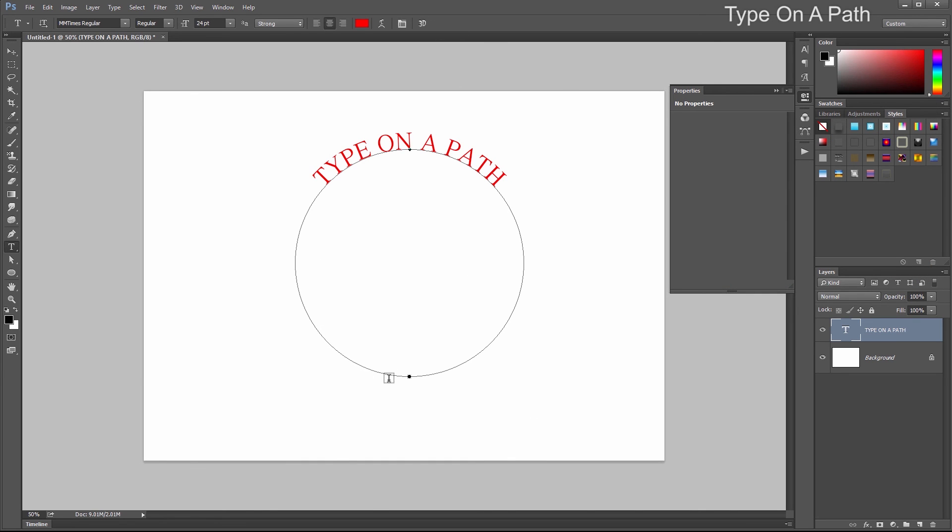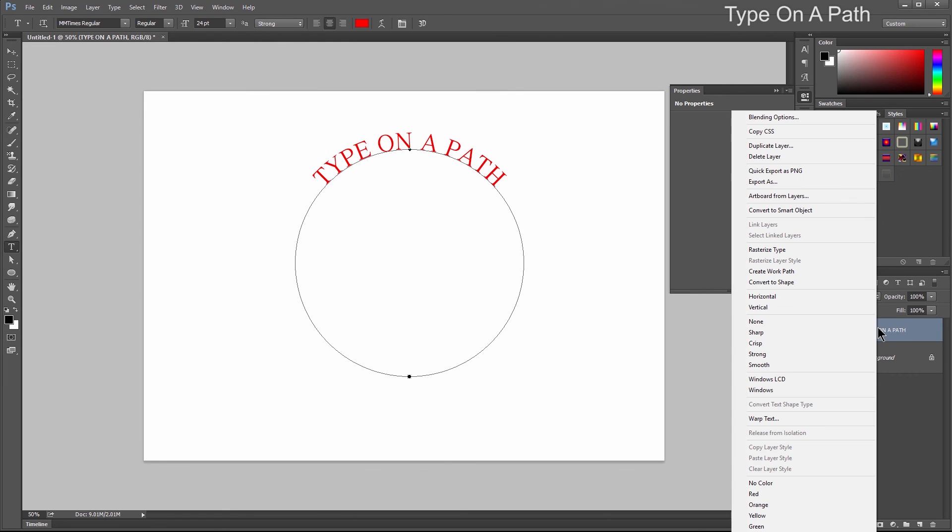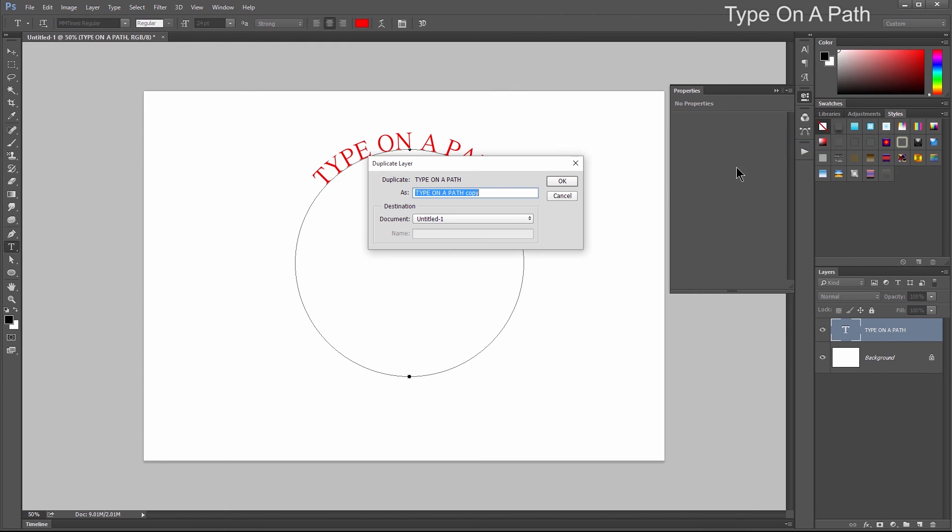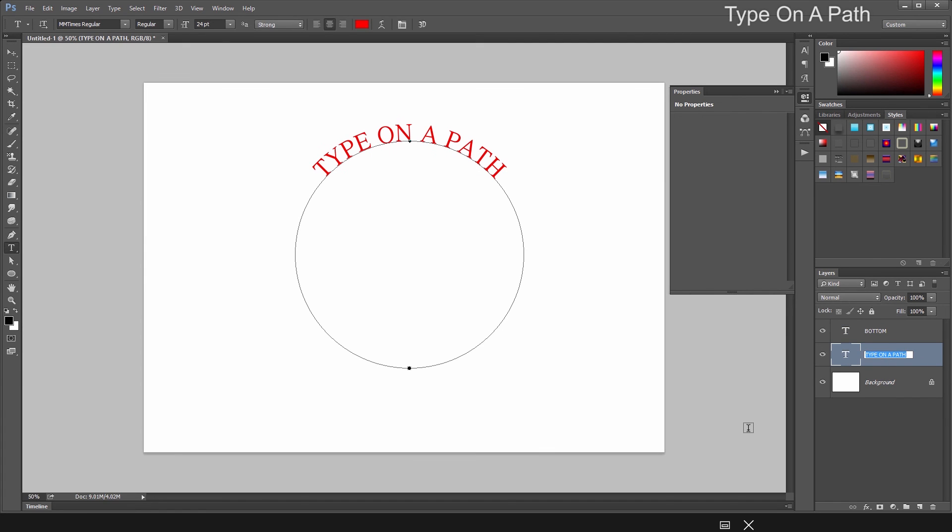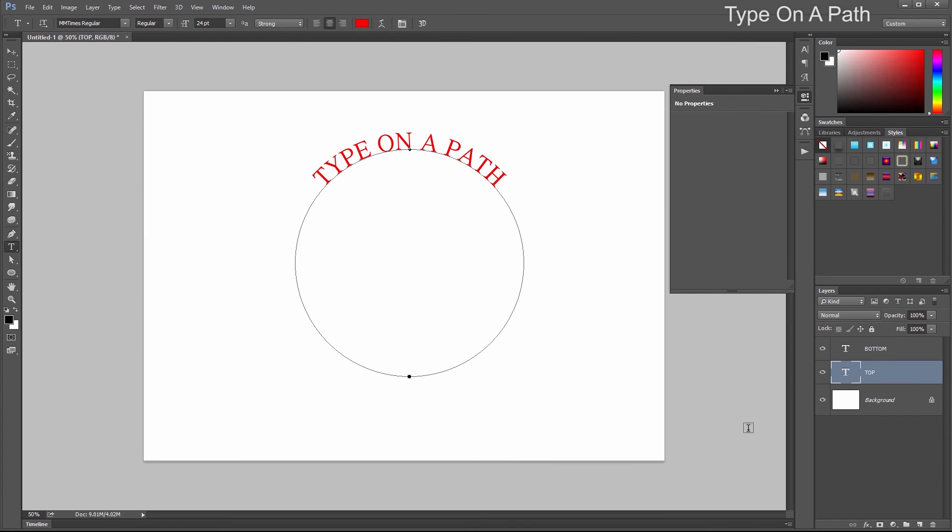What if we wanted to add text on the bottom of this path? Right-click on this Text and Path layer and duplicate it. I'll call this one Bottom and rename this one to Top.